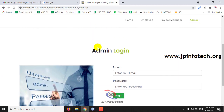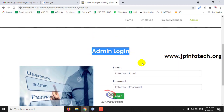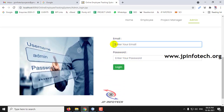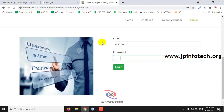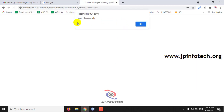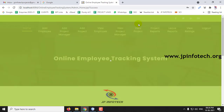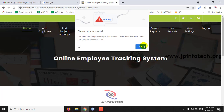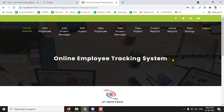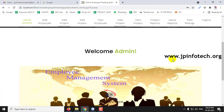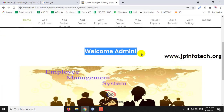In the Admin Login you can enter the admin credentials and log into the system. Once the login is successful, you can see the welcome screen for the Admin part.